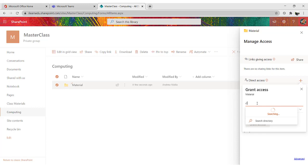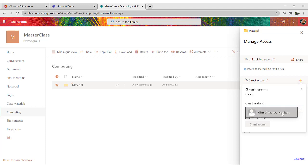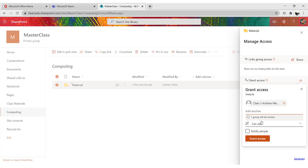For example, one of the teams that I own is named Class 3 Andrew. So you search for that team, you find Class 3 Andrew members, and you add them there. Grant Access.